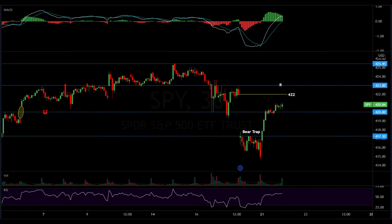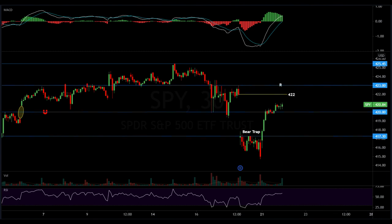Moving on to the charts analysis. Starting with the SPY 30-minute chart: there was a massive gap down that was a bear trap, because the expectation heading into today was more downside for the SPY. But we saw a massive pop in the morning recapturing 417.30, and then recapturing the very important level of 420 for support. The chart is saying: this was a tantrum, and the sell-off in inflationary stocks is not going to last forever. Many traders bought the dip today. The next challenge for the SPY will be 422.